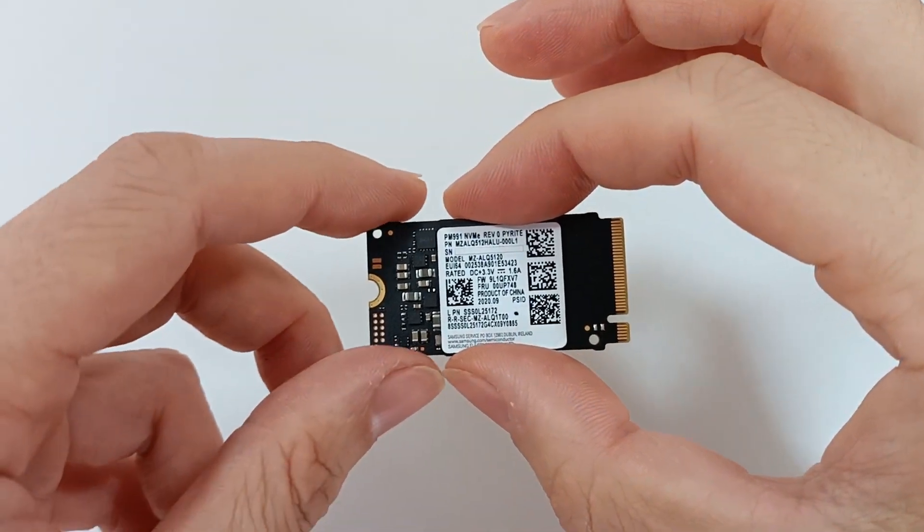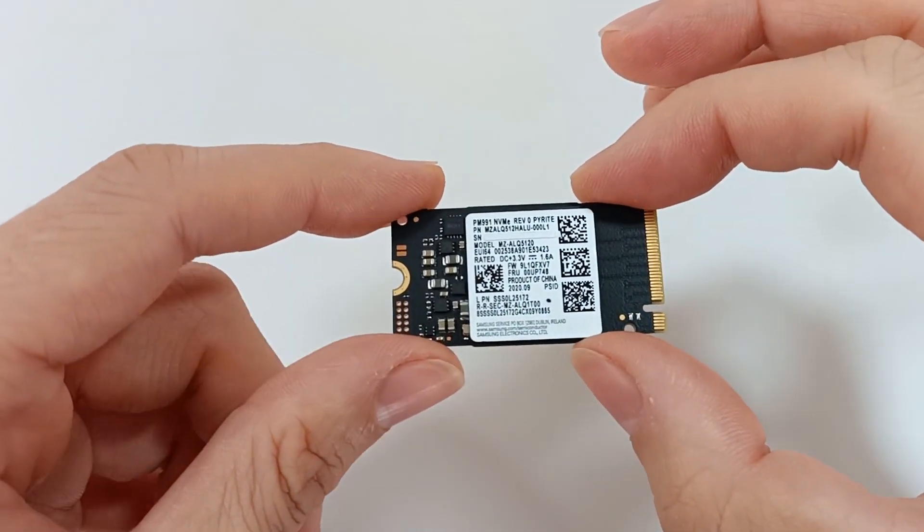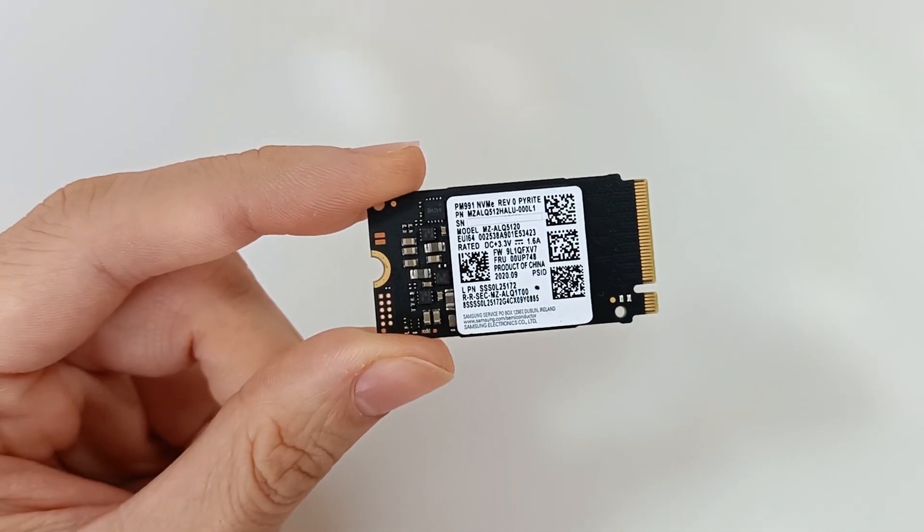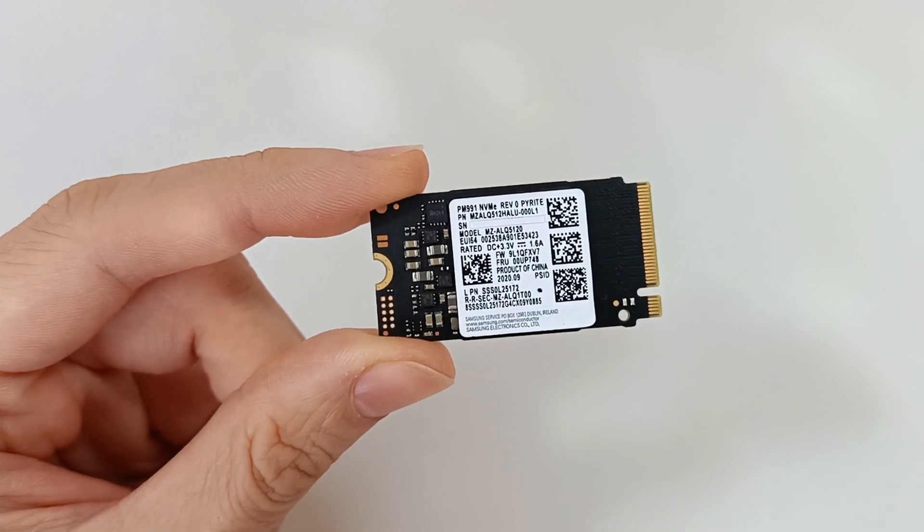I'm going to do a speed test of this M.2 SSD to prove the real speed.